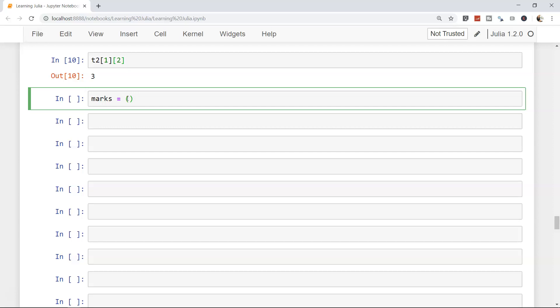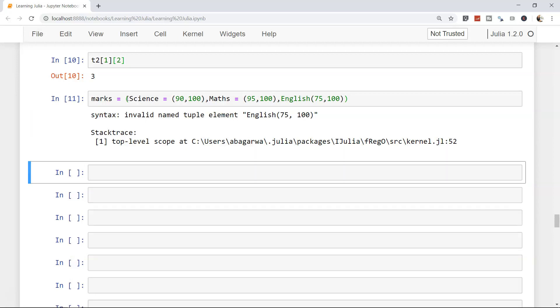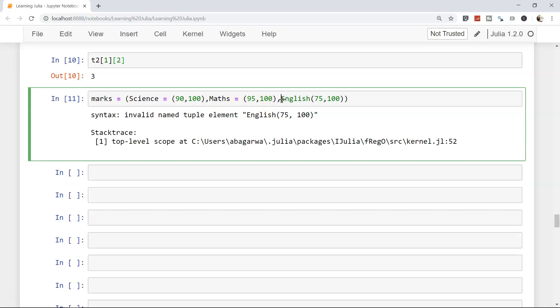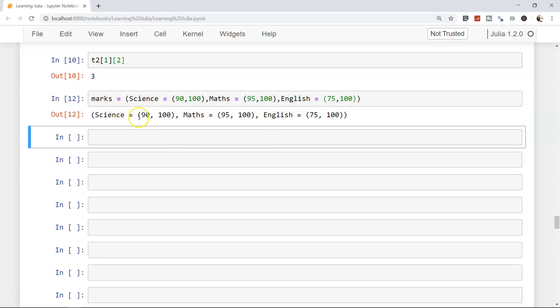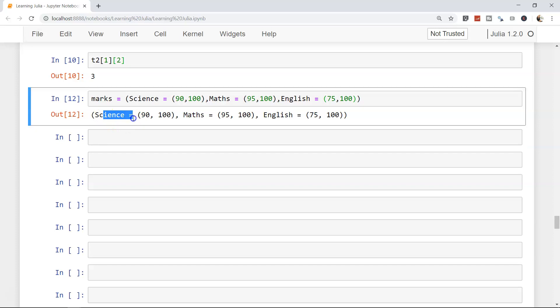Let's try to do that. First of all, let's say science, we got 90 out of 100, maths we got 95 out of 100, and in English let's say we got 75 out of 100. So science, maths, and English don't have the equals to sign. We have declared a named tuple where we are clearly seeing what numbers we have got in science, math, and English.